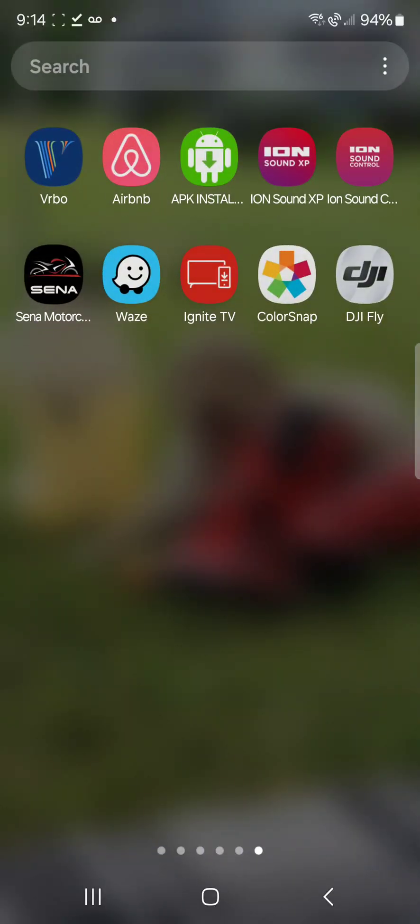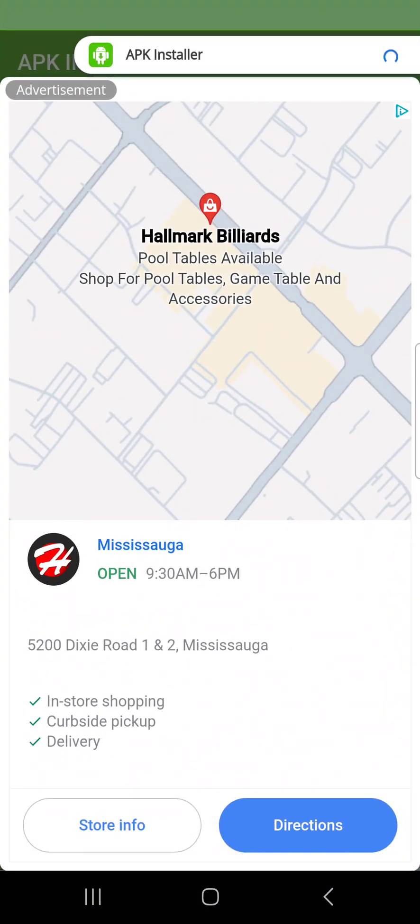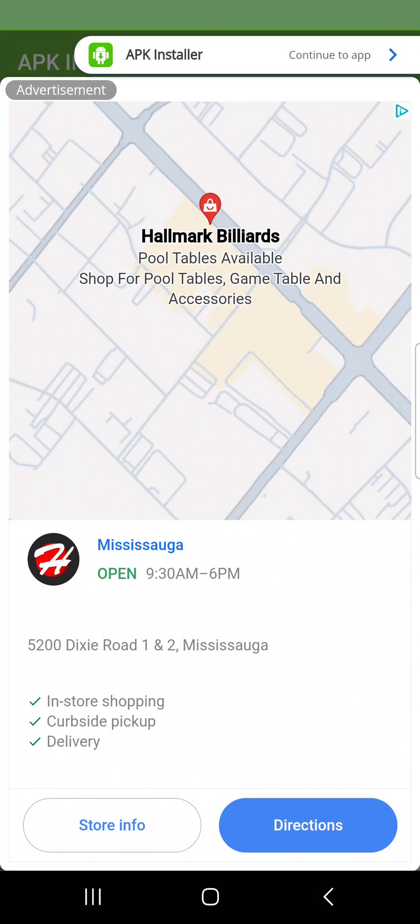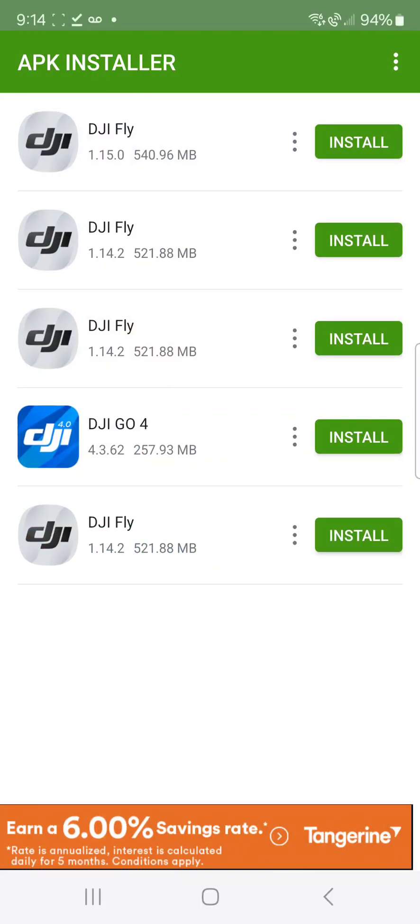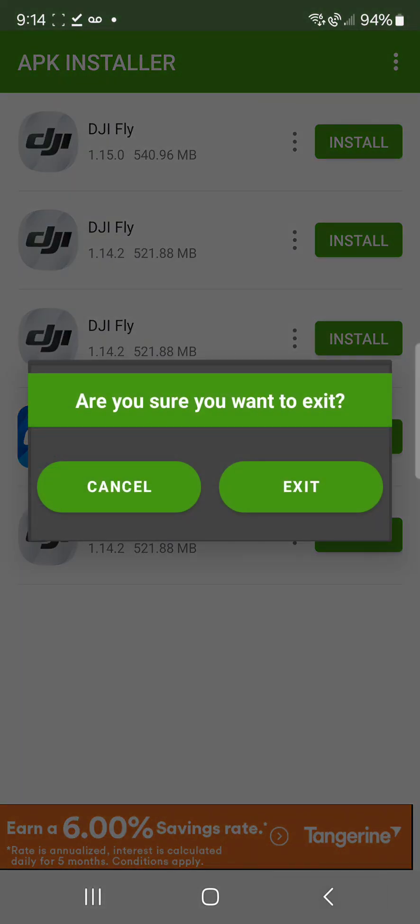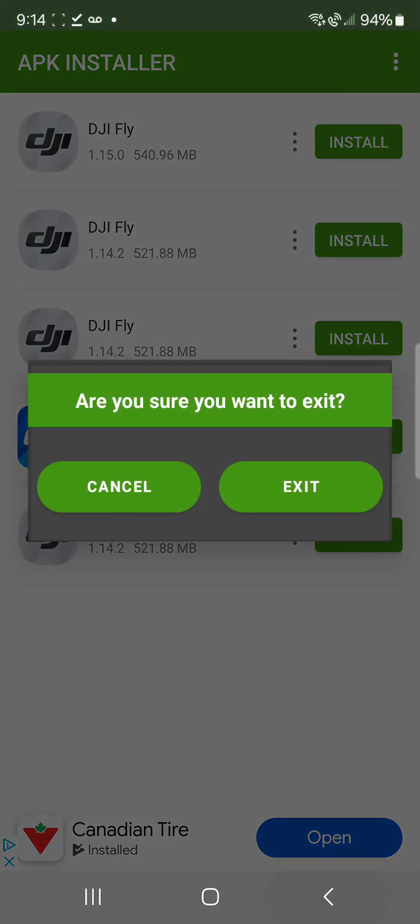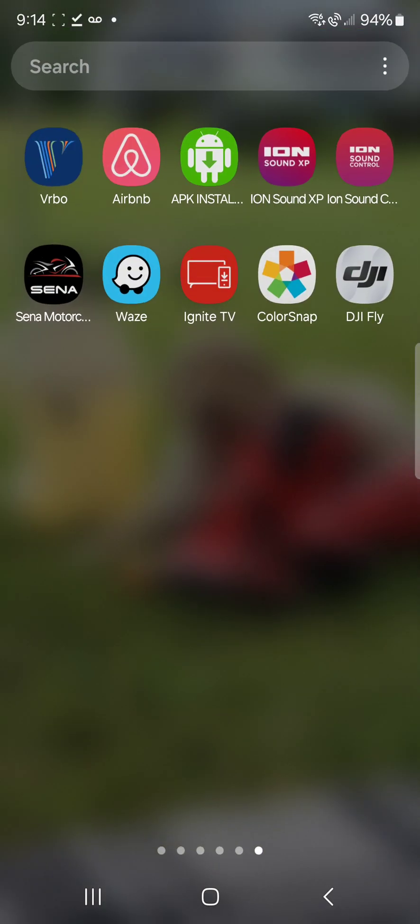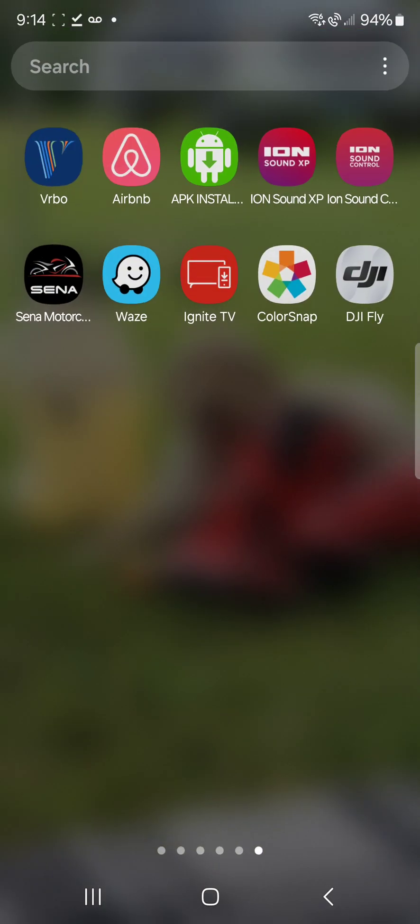First thing you're going to have to do is go into your Play Store and download this app. It's called APK app installer or APK installer. You see it's the third one from the right beside the Airbnb. So you download that.